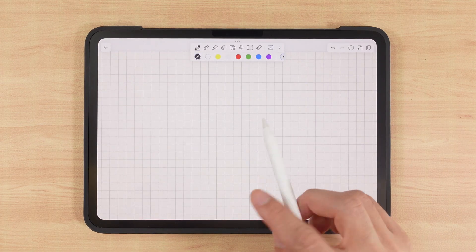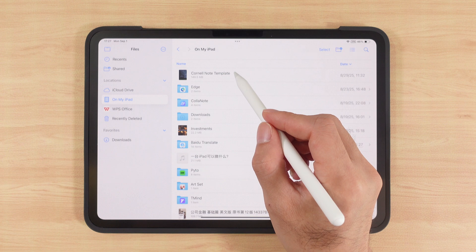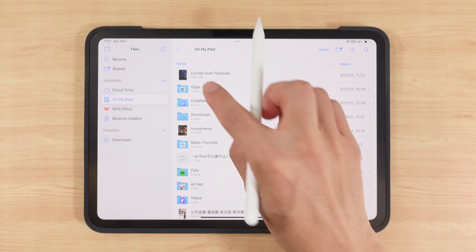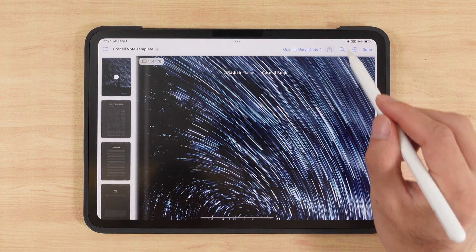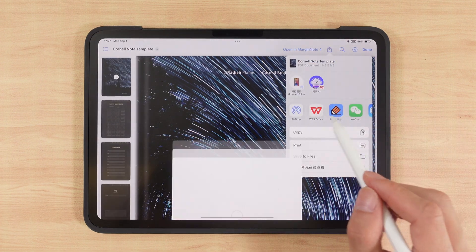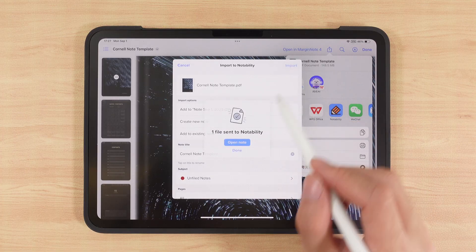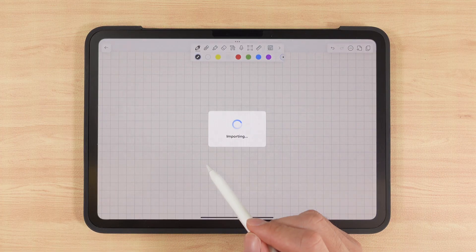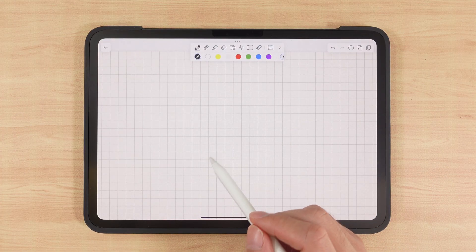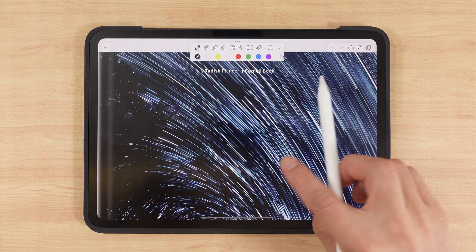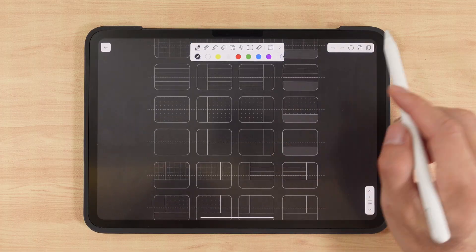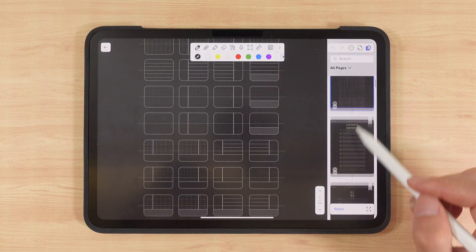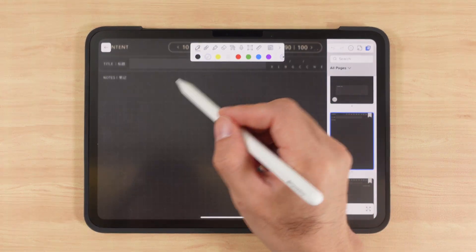Of course, we can also directly import templates from files. Just locate the template in files, open it with Notability, and we've created a new template. You'll see multiple pages here, where we can start writing right away.